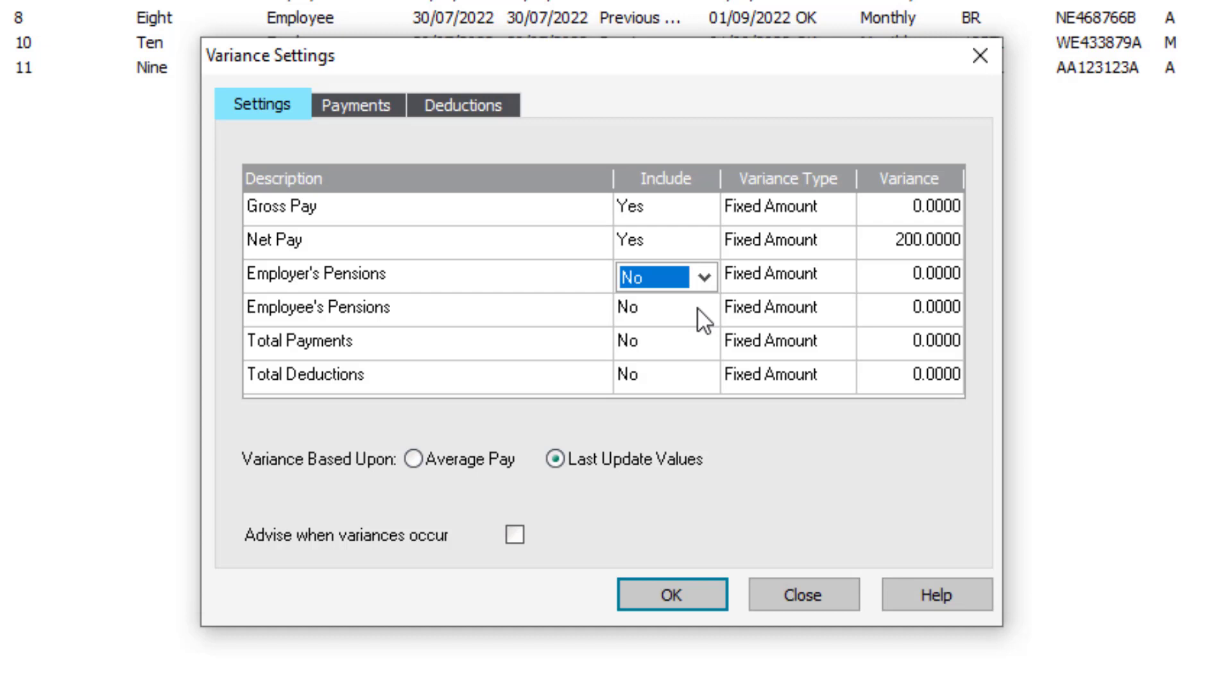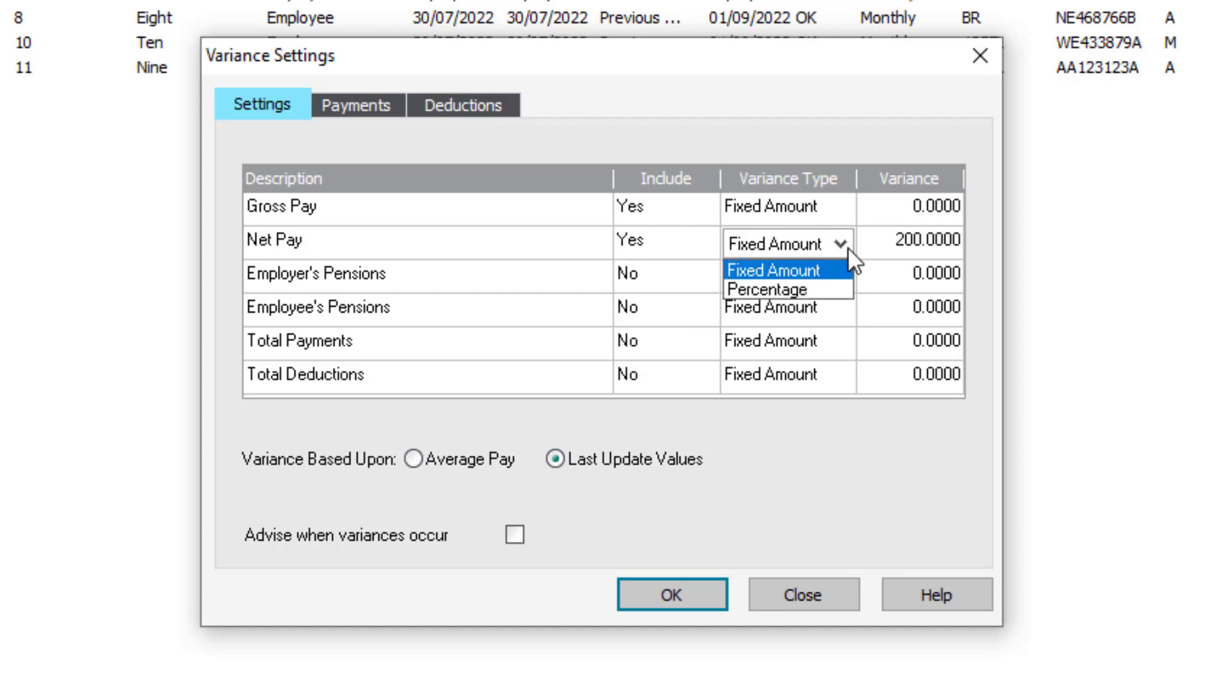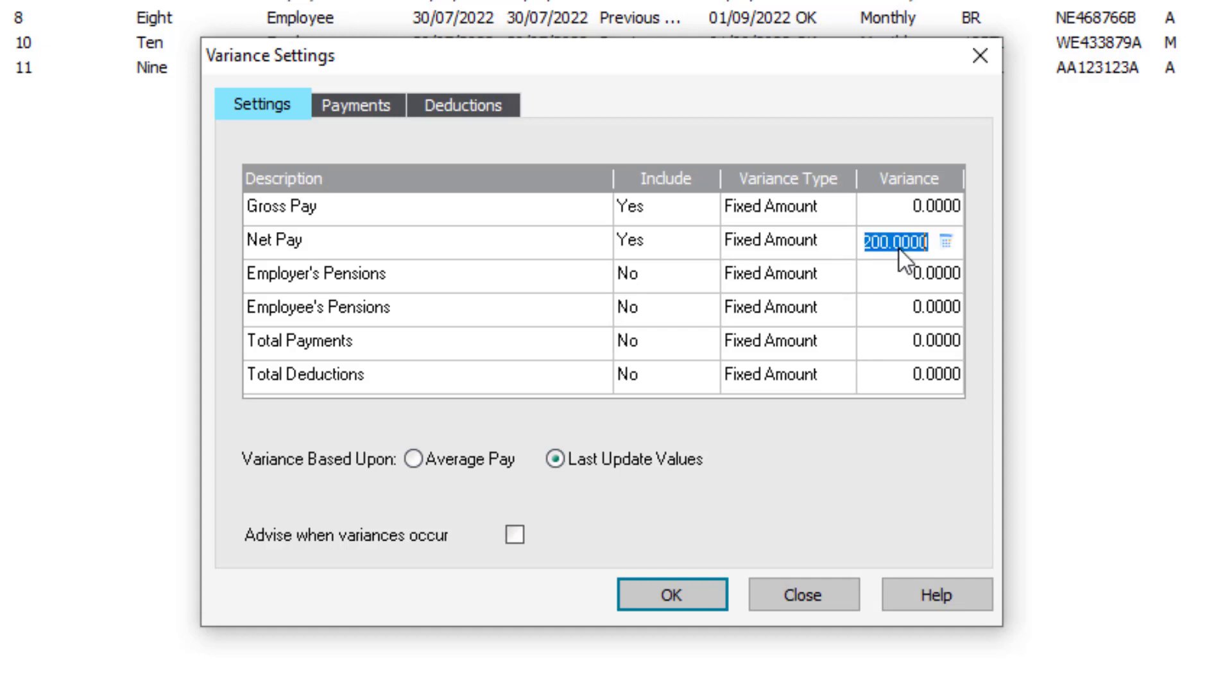You can set the report to show variances over a specified fixed amount or percentage by changing the variance type. To do this, use the dropdown and then enter a value in the variance column.